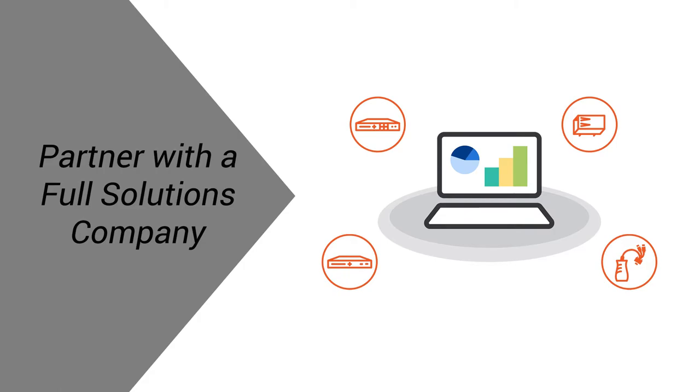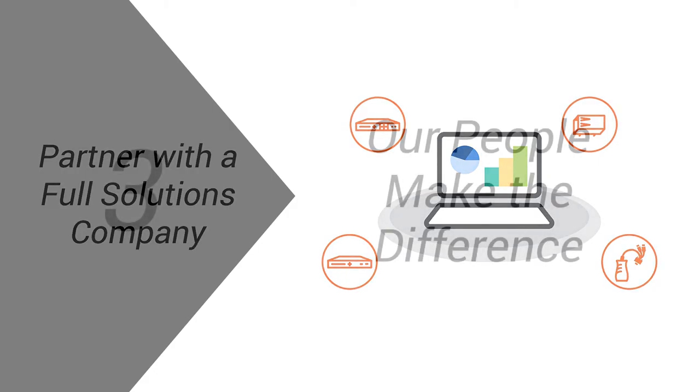Rest assured, we have the highest level of quality products with the lowest field failure rates in the industry. You can rest assured you're providing your customers with the very best.